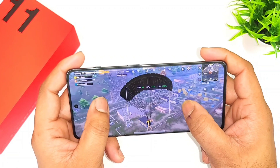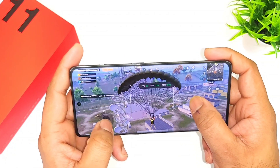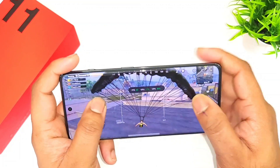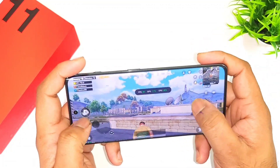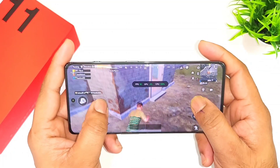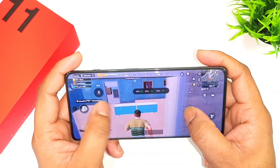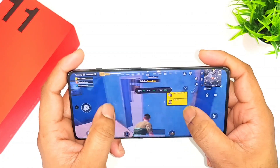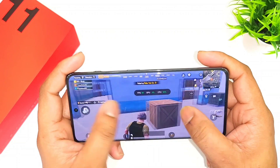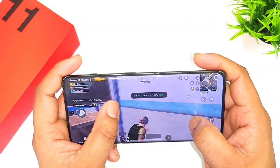Next time I'll definitely do the drop test in Bootcamp or maybe the Pochinki map as well. But this video is basically to give a clear idea regarding the 90 FPS support that has come to the OnePlus 11R device.